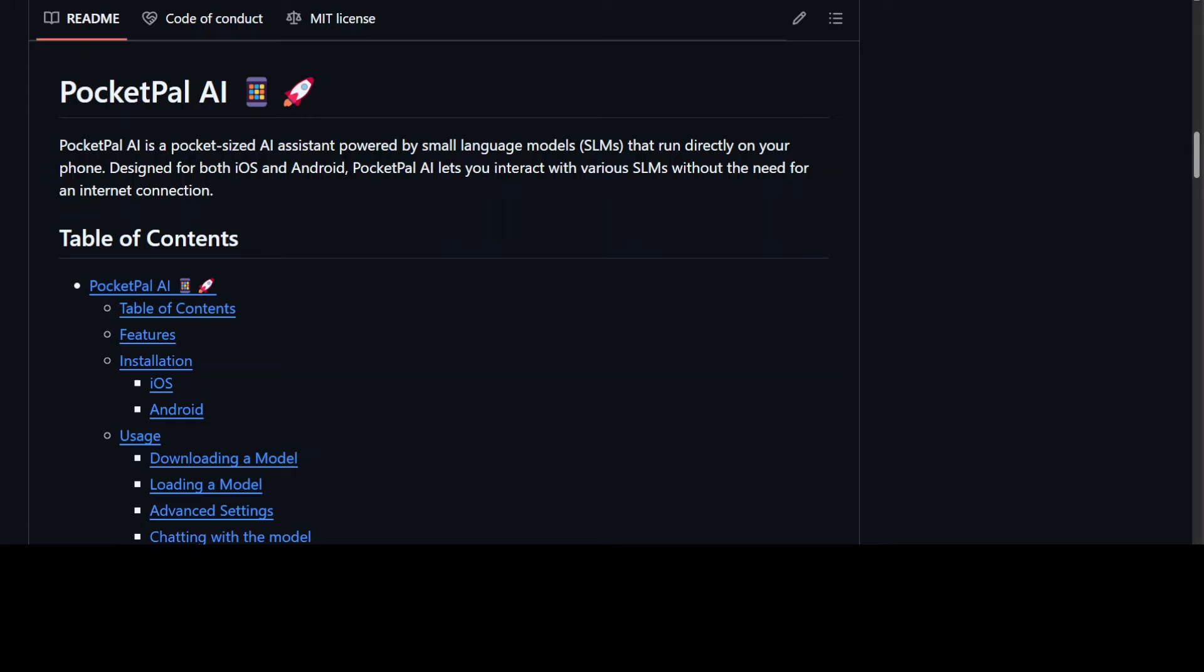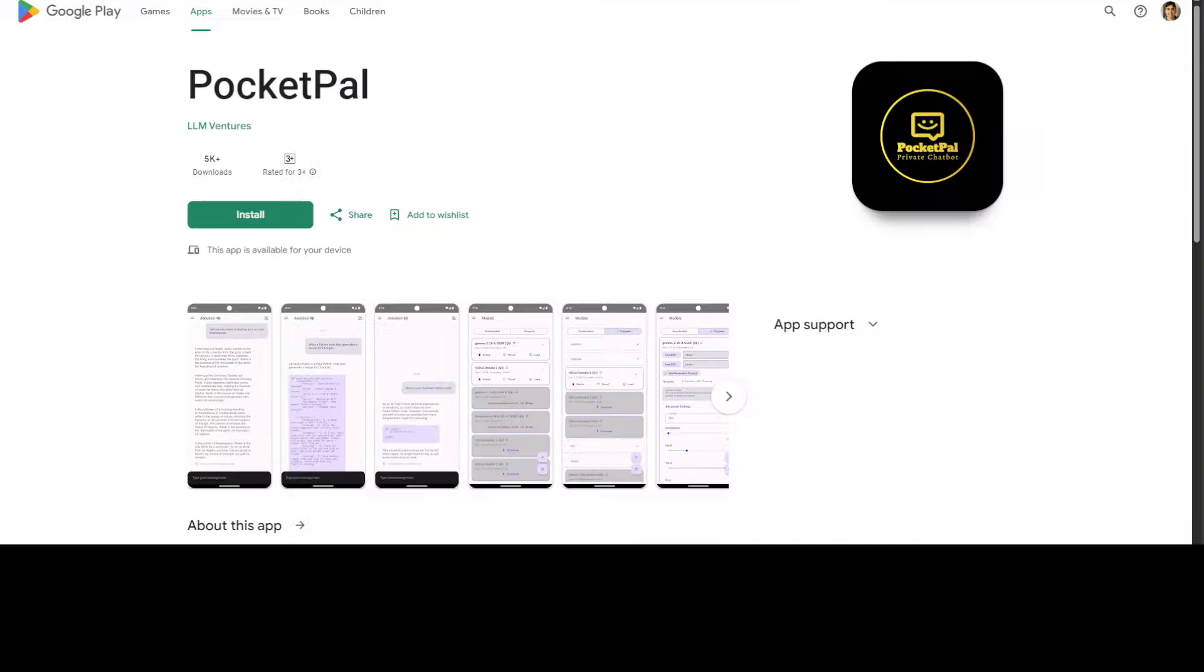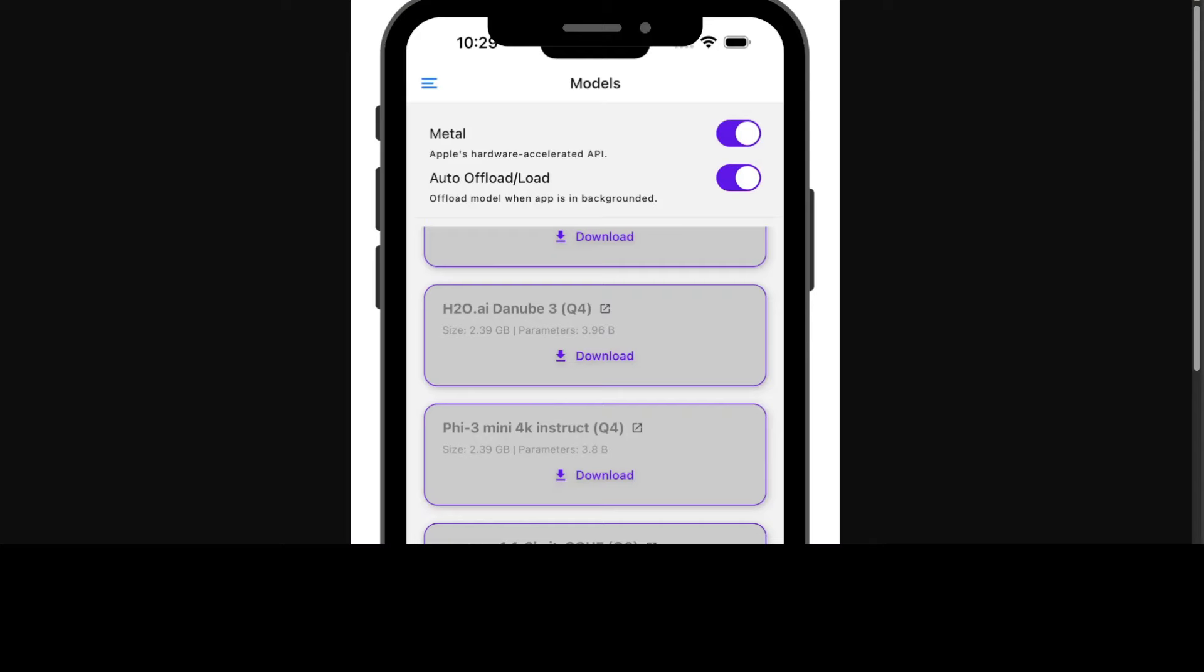So let's review PocketPal AI. First, where you can download it. For iPhone, you can go to App Store and you'll see that it's free. You can easily download it. For Android, you can just go to Google Play Store, click on install, and then you should be able to run it quite easily.